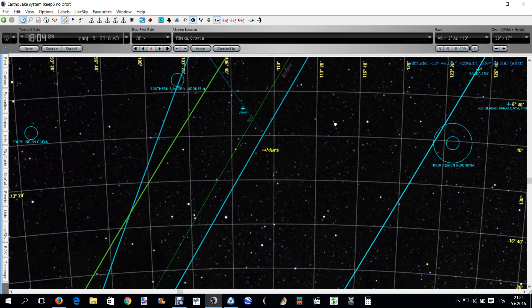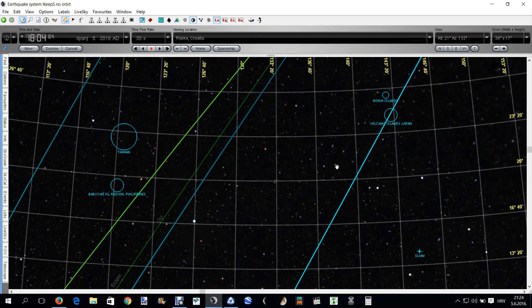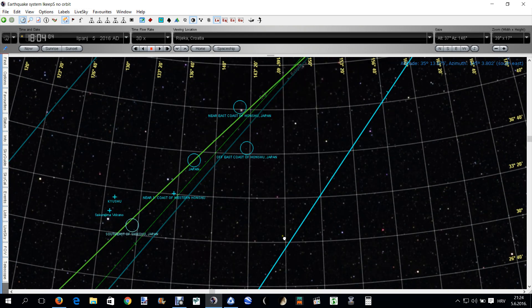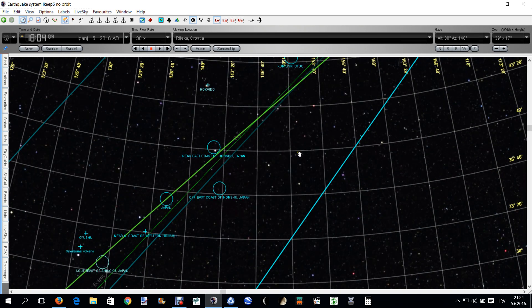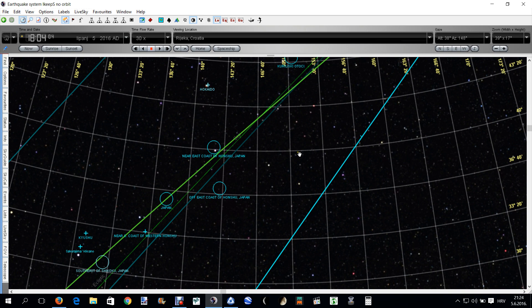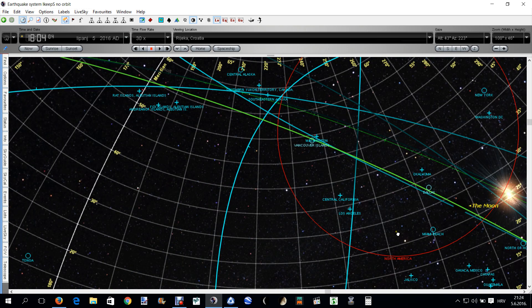We need Mercury somewhere here. Here it is, let me zoom in a bit. Jupiter, Moon, Sun, Venus, and Mercury, here it is.